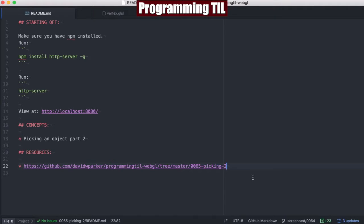Hello, I am David W. Parker. This is Programming Today I Learned, WebGL Series, Episode 65, Part 2, on Picking an Object.